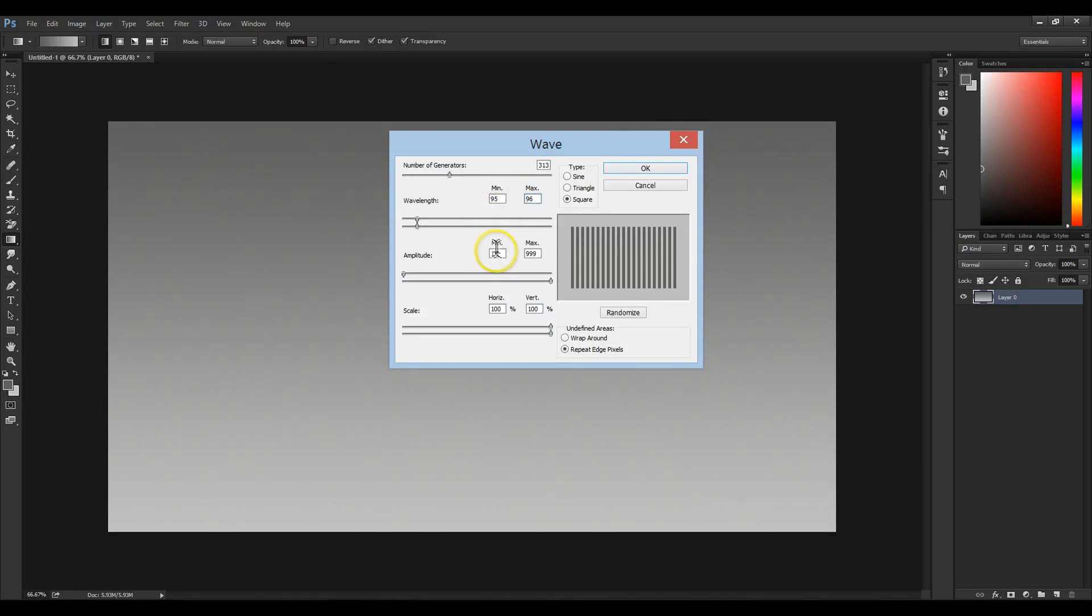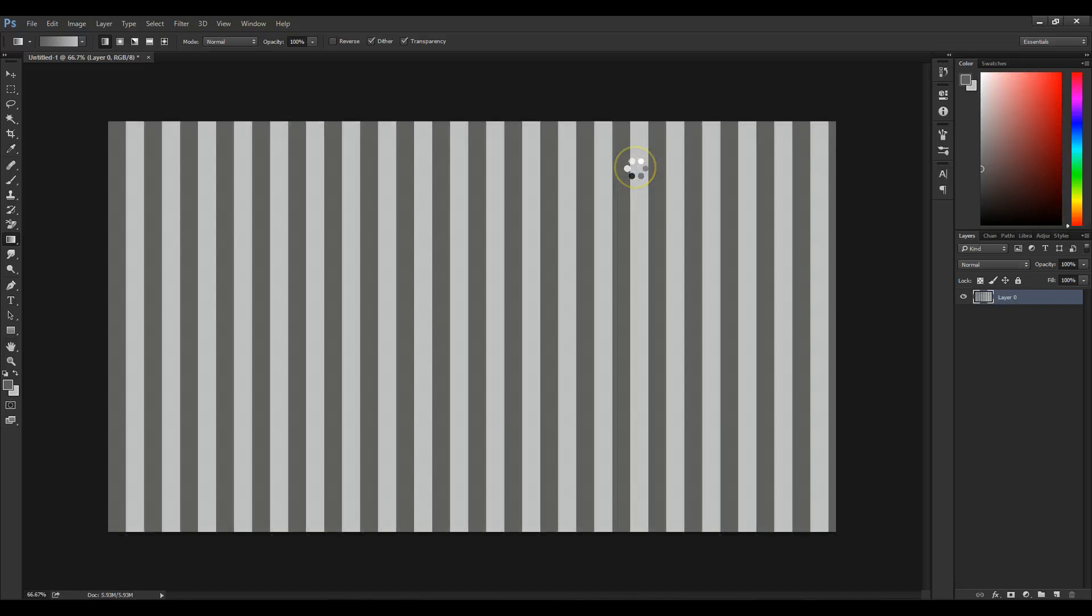Amplitude, go to Minimum 1 and maximum 90 to 99, and ensure the type on the right is square. You should have something that looks like this.